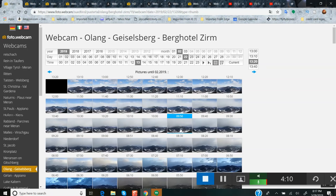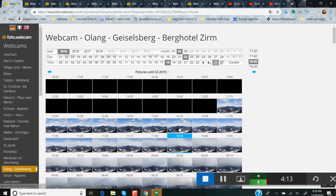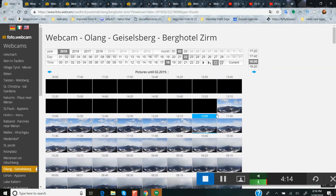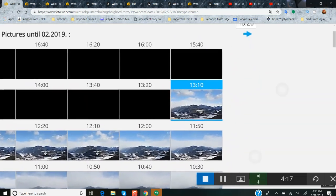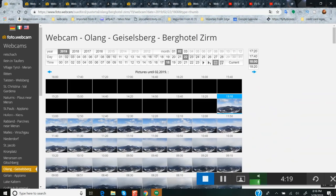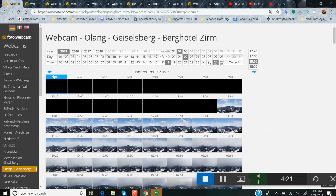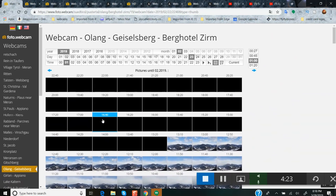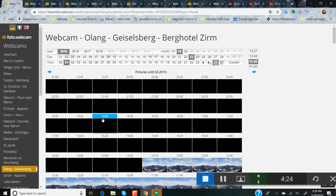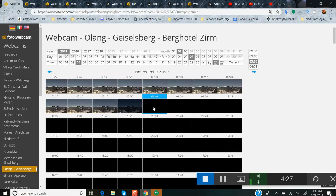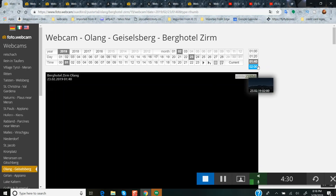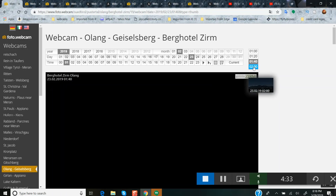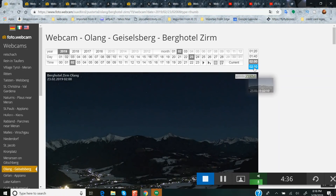This is Webcam Olang. What I find strange is at 3:10 it was normal, at 3:20 it went dark, and then at 1:40 it stayed dark until 20 minutes later it started to return to normal.